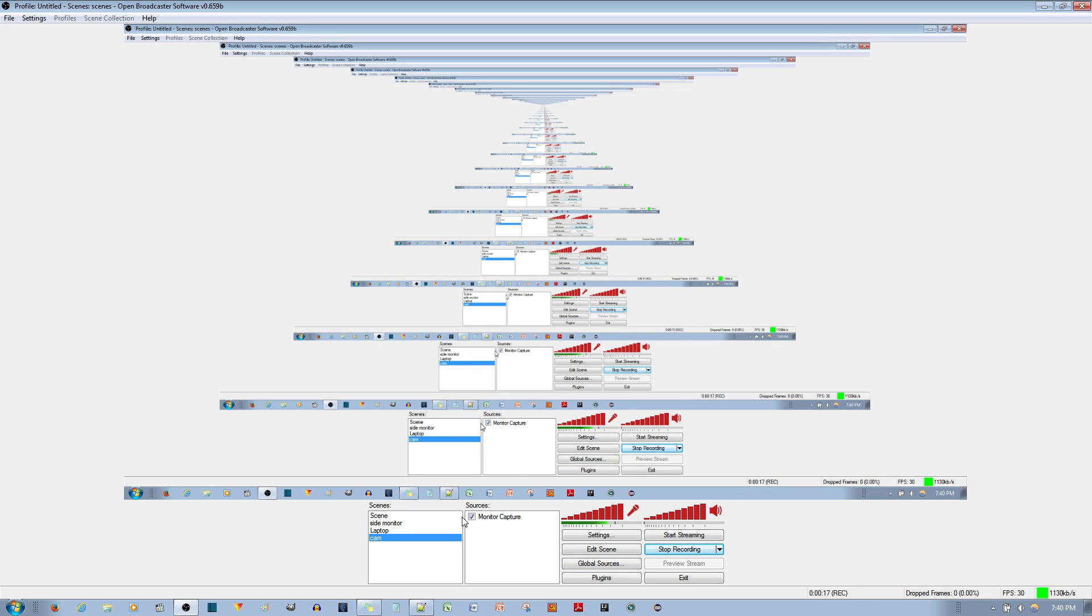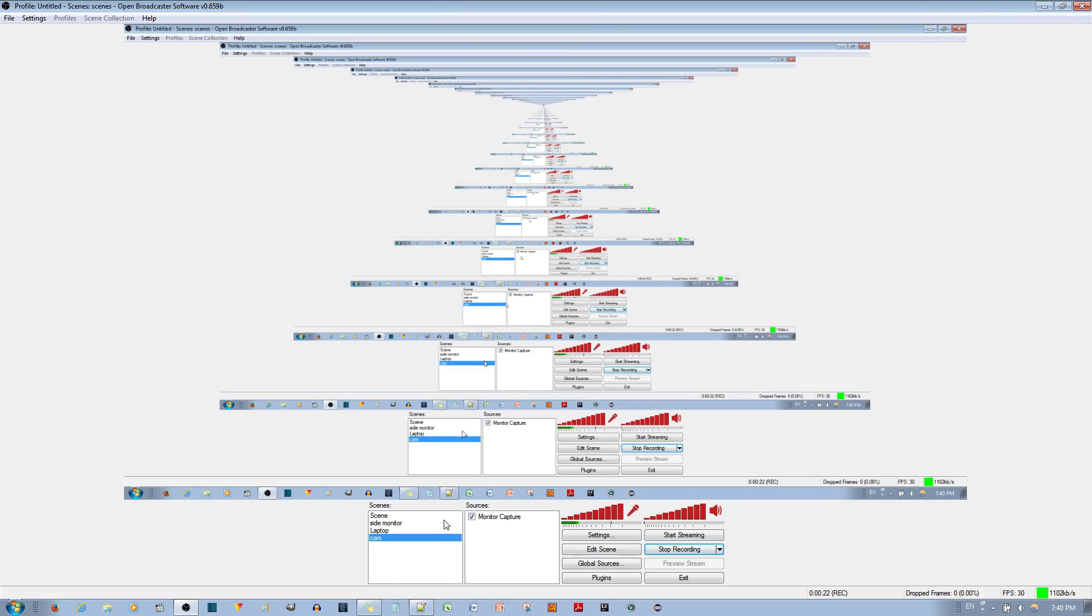I've got the monitor capture set up and you can see it right over here. If I disable it, you won't be able to see anything. And so I'll re-enable it. Now in order to get the webcam set up, you right click,